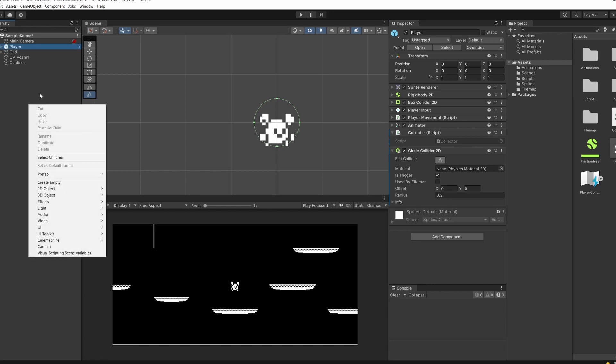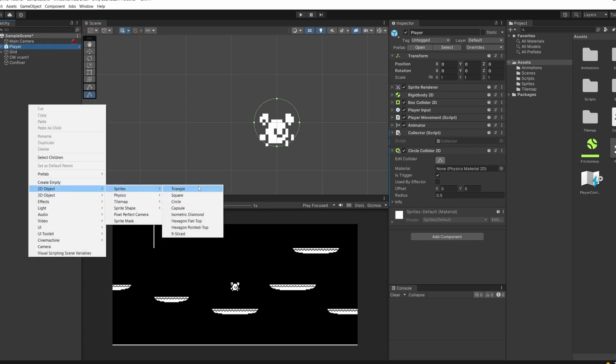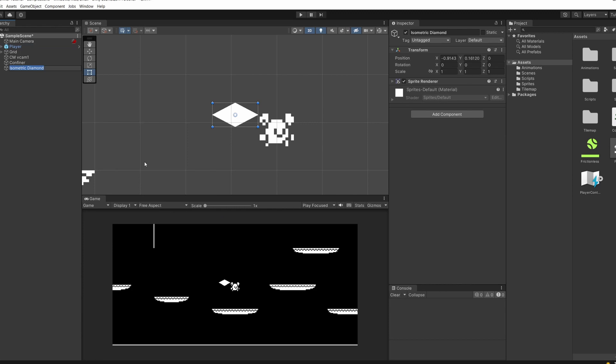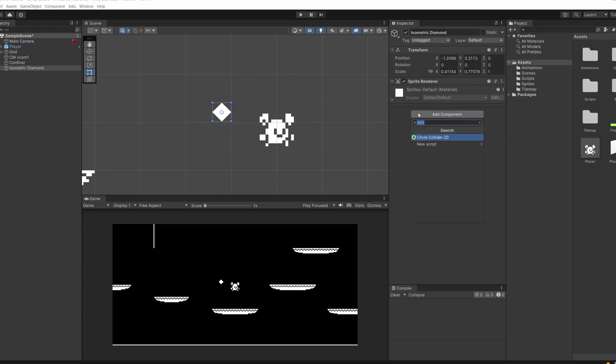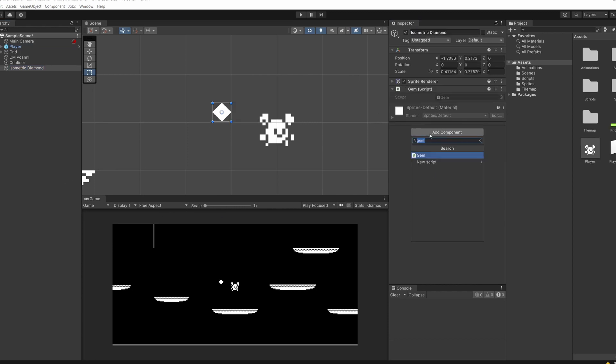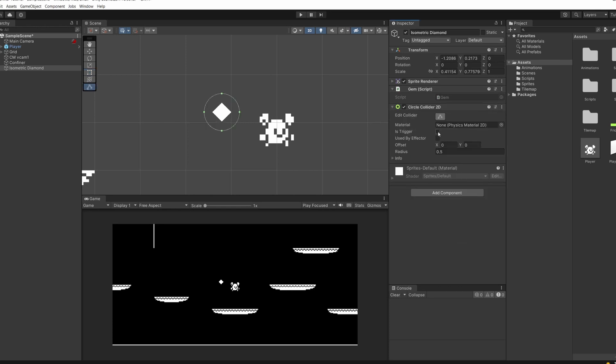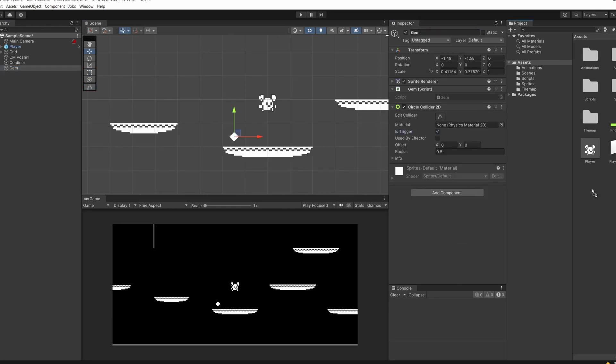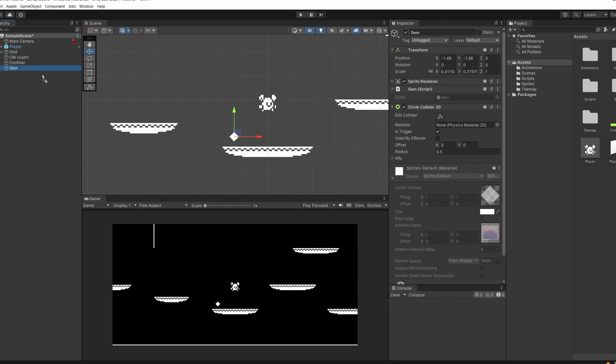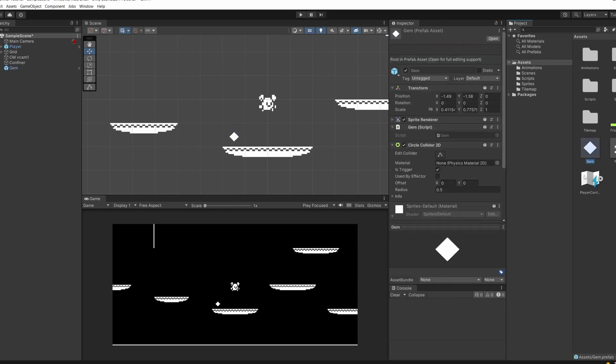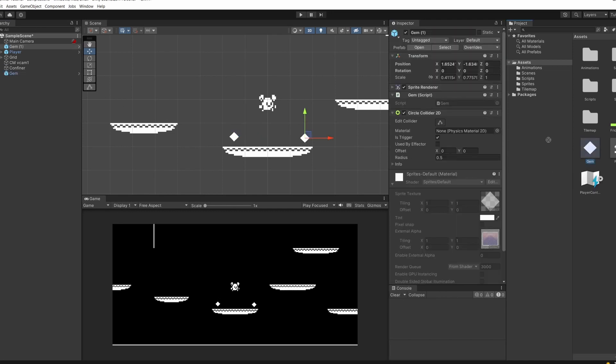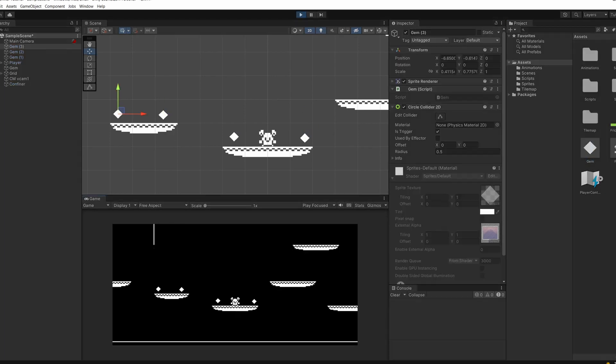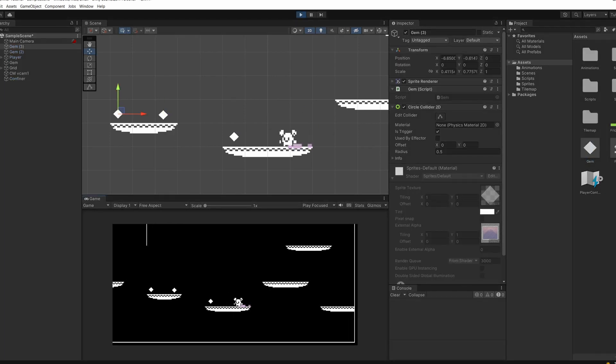Nice and simple. Now back in Unity, we can create our gem. Let's right click and go 2D object sprite. I'm just going to go for an isometric diamond. So I'm going to name this gem. And I'm going to add component and add the gem script. And I'm also going to want to add a circle collider 2D. And I'm going to set this to is trigger. And drag the gem from our hierarchy over into our assets to make it a prefab. And then we can drag lots out to be multiple gems in our scene.